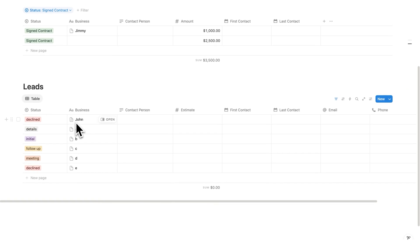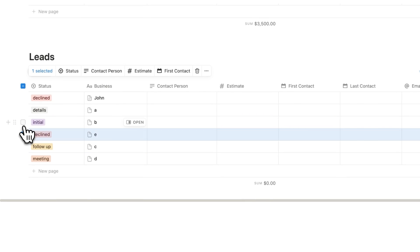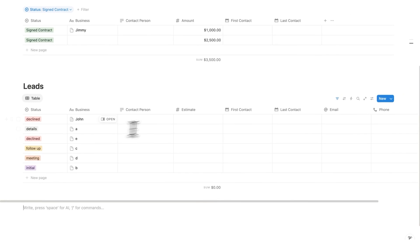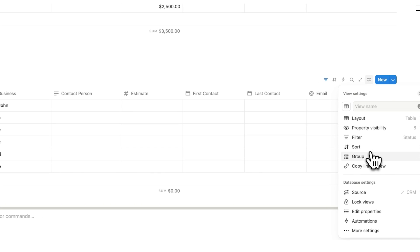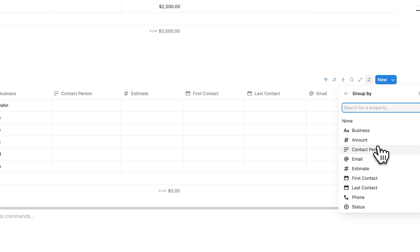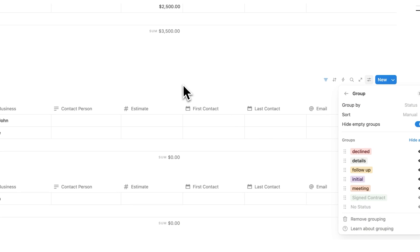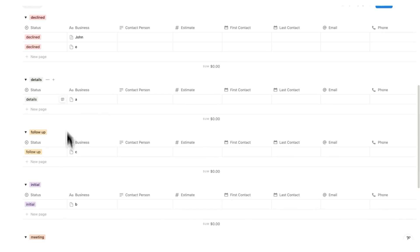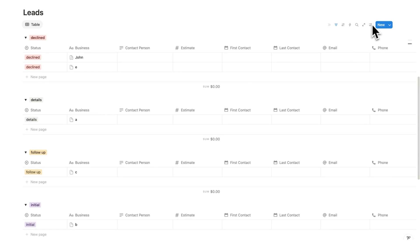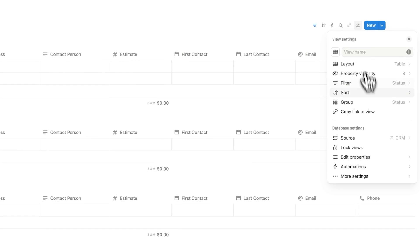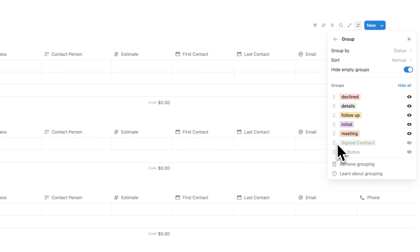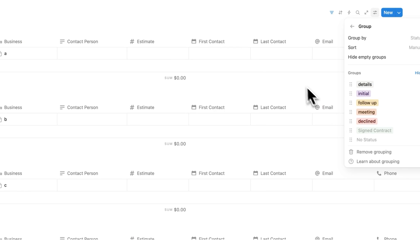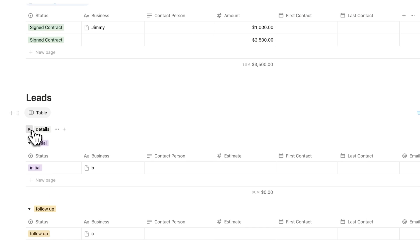Right now the list order is confusing — declined might be at the top, initial at the bottom. So we'll click settings and use the group feature, grouping by status. Now we have grouped sections, but the order is still off alphabetically. We'll click settings, click group, and manually reorder: first details, then initial, then follow-up, then meeting, then declined. These are toggles, so you can open and close each group. Your workflow might be: one session adding details, another doing initial outreach, another handling follow-ups.